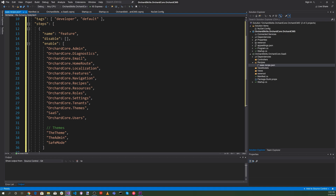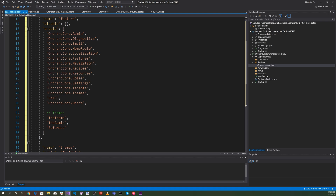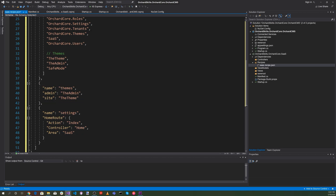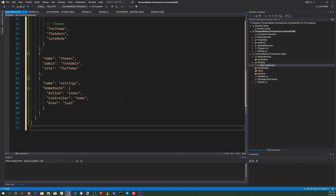We'll add the features: Admin, Diagnostics, Email, HomeRoute, Localization, Navigation, Recipes, Resources, Roles, Settings, Tenants, and Themes. We'll enable the SaaS module we're creating and OrchardCore.Users. For the themes, we'll set Admin to the admin theme and Site to the site theme. For the home route, the action will be Index, the controller will be Home, and the area will be SaaS.